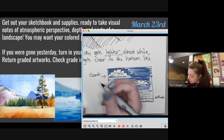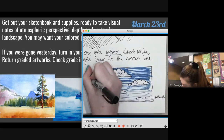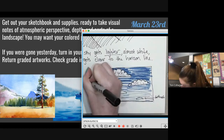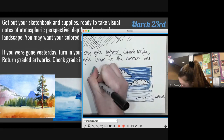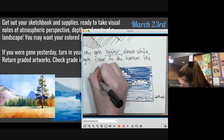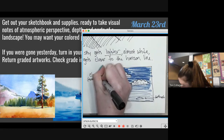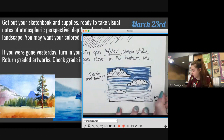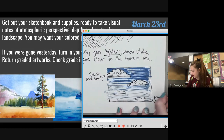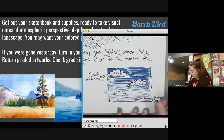Under the word 'closest' in parentheses, put 'most detail.' And under 'farthest,' put 'least' or 'less detail.'